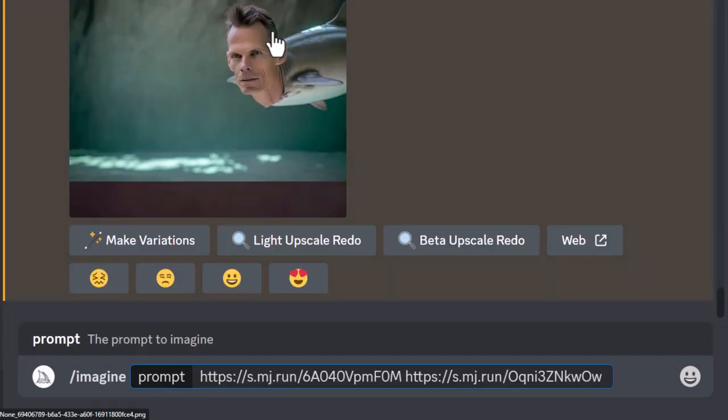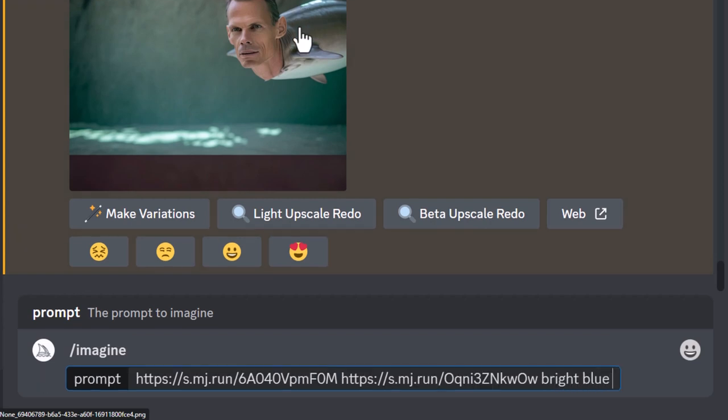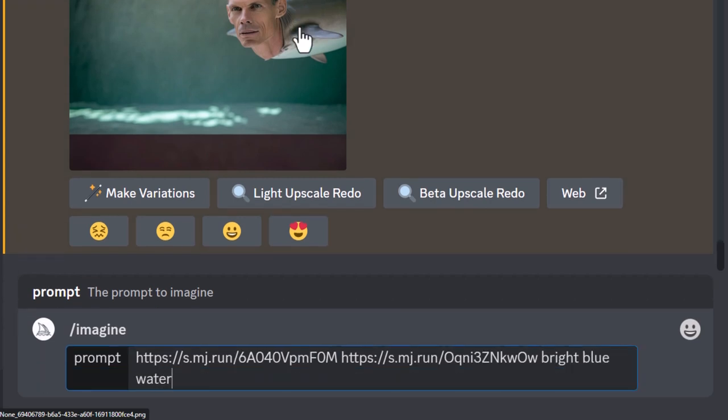So I'm going to type /imagine, and this time we'll say something else. Maybe we can say bright blue water, and we can say man swimming with shark, and we can see what kind of result we get when we actually add some information to the two images.